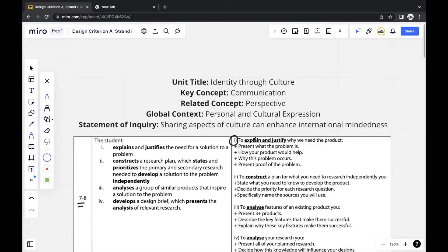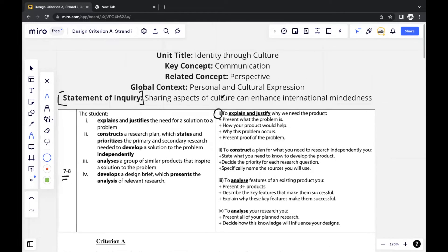If you look at Strand 1, it focuses on explaining and justifying why we need the product. When we think of why we need the product, we think of the fact that there has to be an issue. The first thing for Design is that you always have to identify what the issue is. IB doesn't explicitly mention what the issue is, so you have to infer it based on the information IB gives you — mainly the statement of inquiry, which says 'sharing aspects of culture can enhance international mindedness.' Enhancing international mindedness can be the issue, and sharing aspects of culture can be considered the solution.